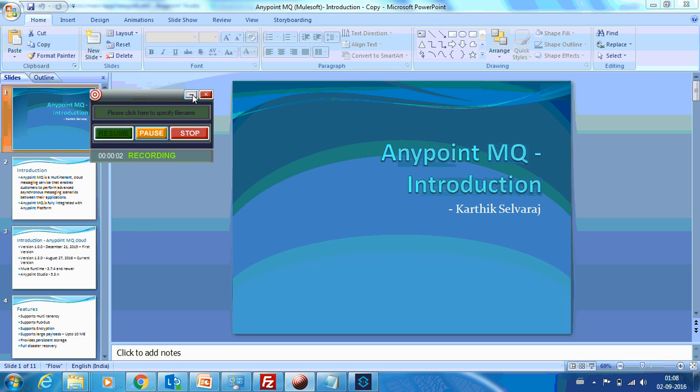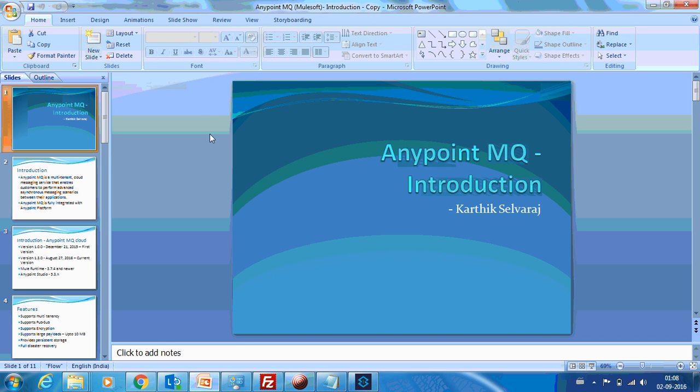Hello everyone, this is Karthik Silvaraaj and in this video 4 of AnyPoint MQ Tutorials, we will see how to consume messages from AnyPoint MQ and drop the messages to an FTP location, and we will also see how to use the dead letter queue settings.